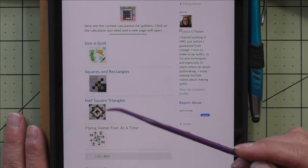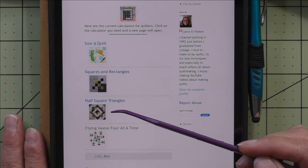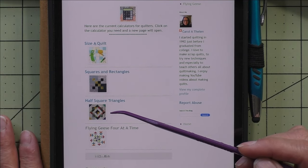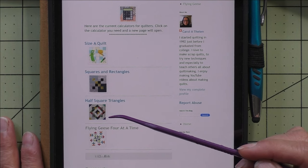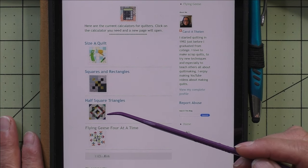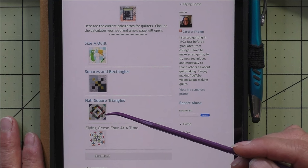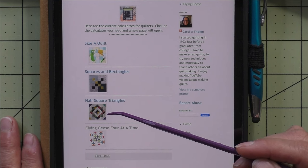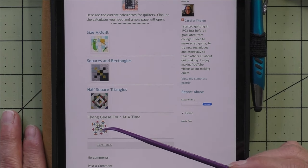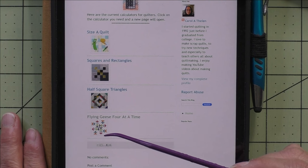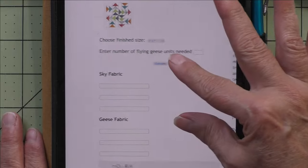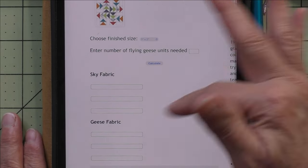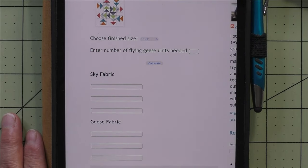Here are the half square triangles — this app gives you the two-at-a-time and eight-at-a-time methods. You enter the triangle finished size and how many you need. The newest one is called the flying geese four-at-a-time. If you click on it, it will take you to the flying geese calculator, and I'll have more information in there later.